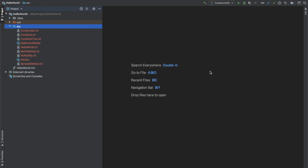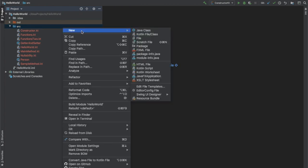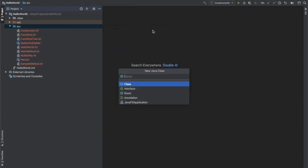When discussing about getters and setters in Kotlin, I think it is really good to explain it with the help of a Java class first. So I am going to create a Java class now and I am going to name it as SampleJavaClass.